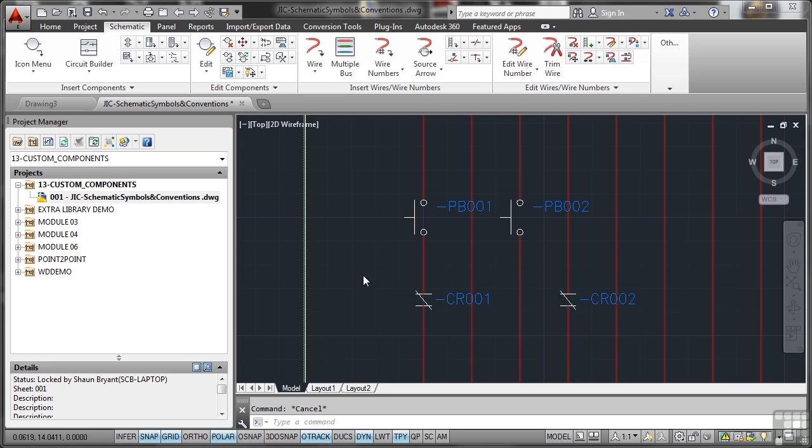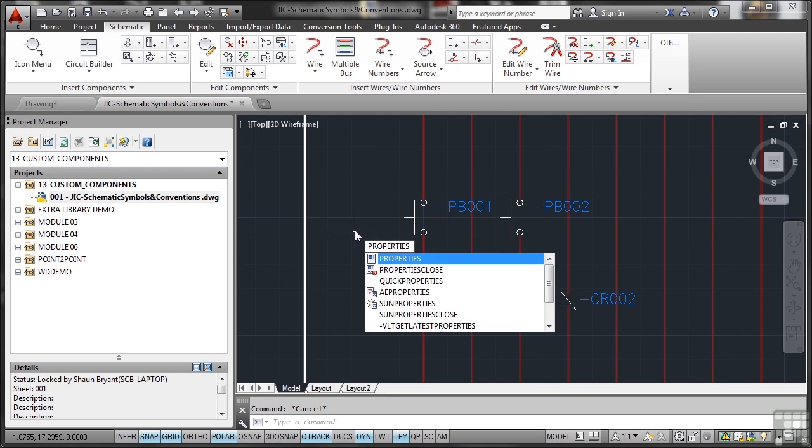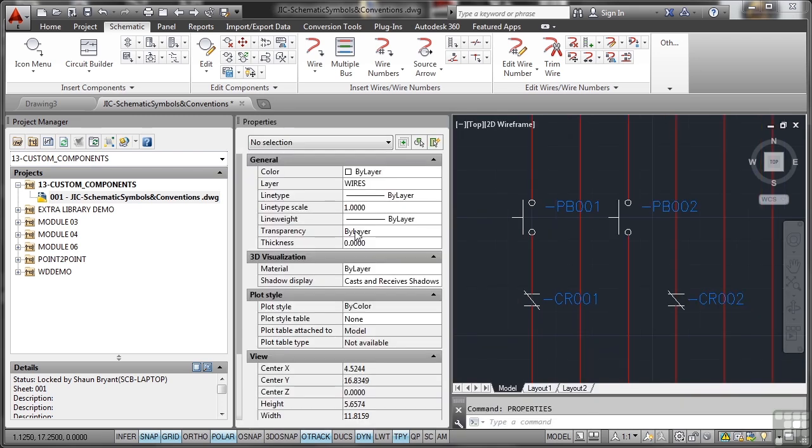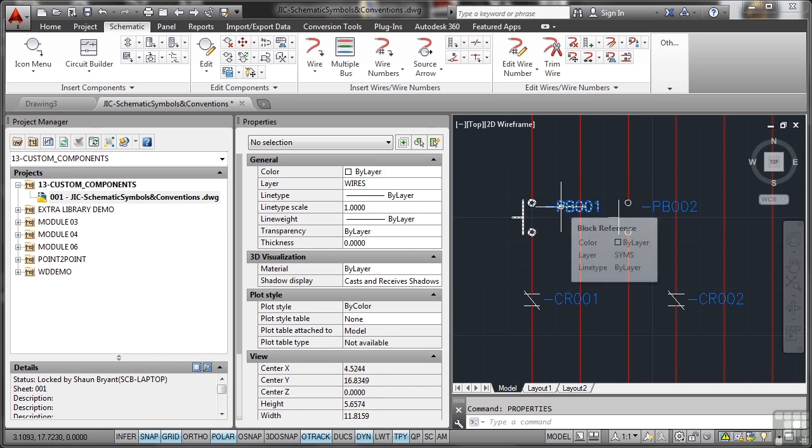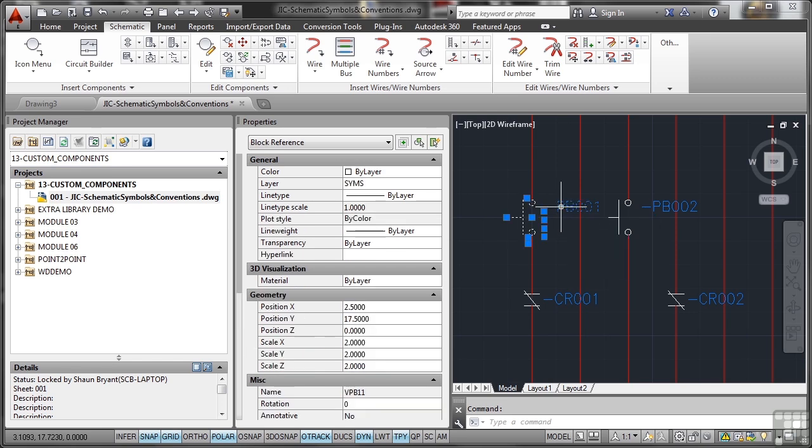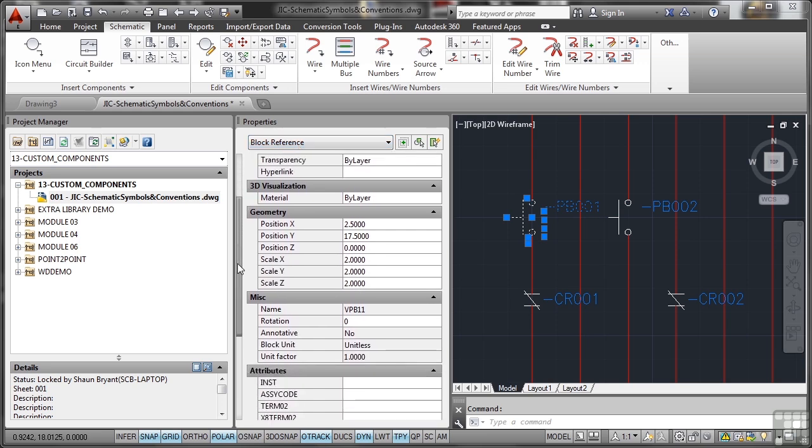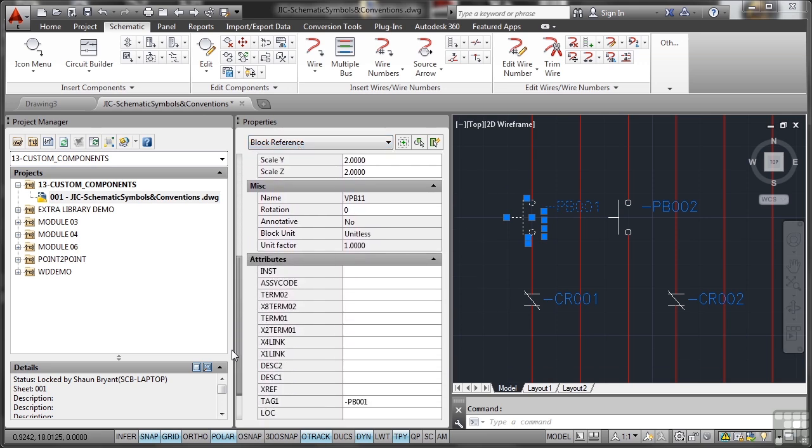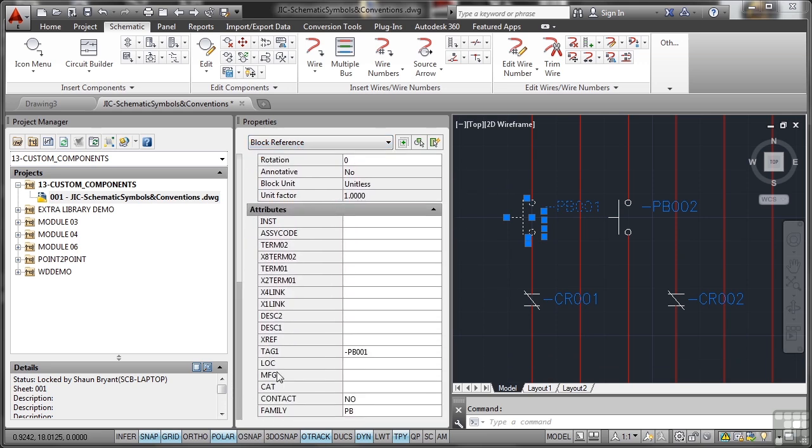If I type the word properties in the drawing area, this will open up the properties palette when I press enter. I've docked it deliberately so that it's neat and tidy on the screen. If I select that push button there, it'll show me that it's a block reference. If I use the slider bar and slide down, there's a whole lot of attributes there that you would use.